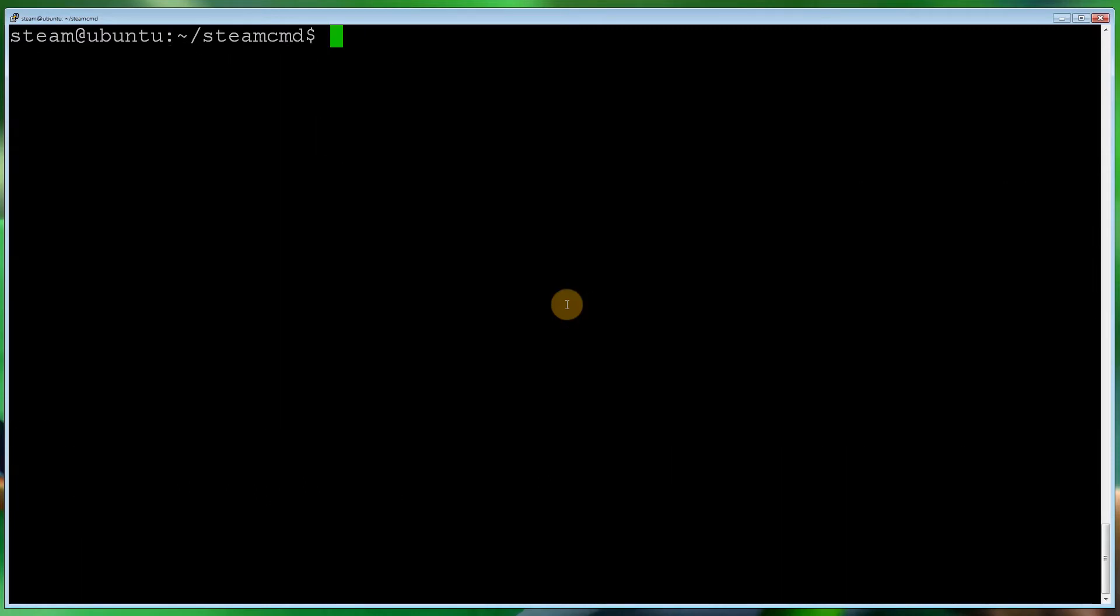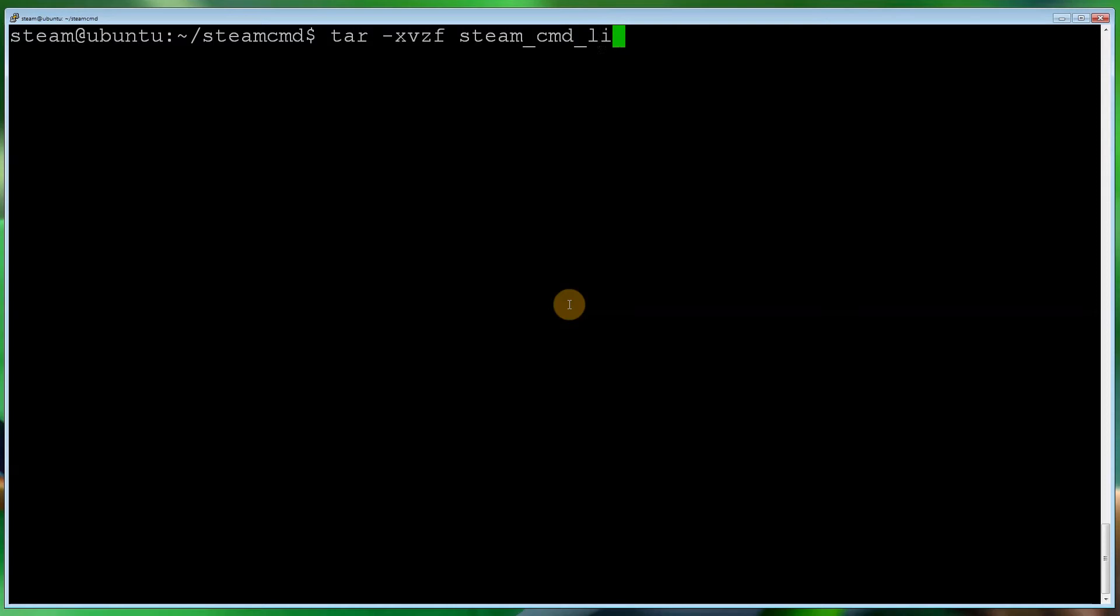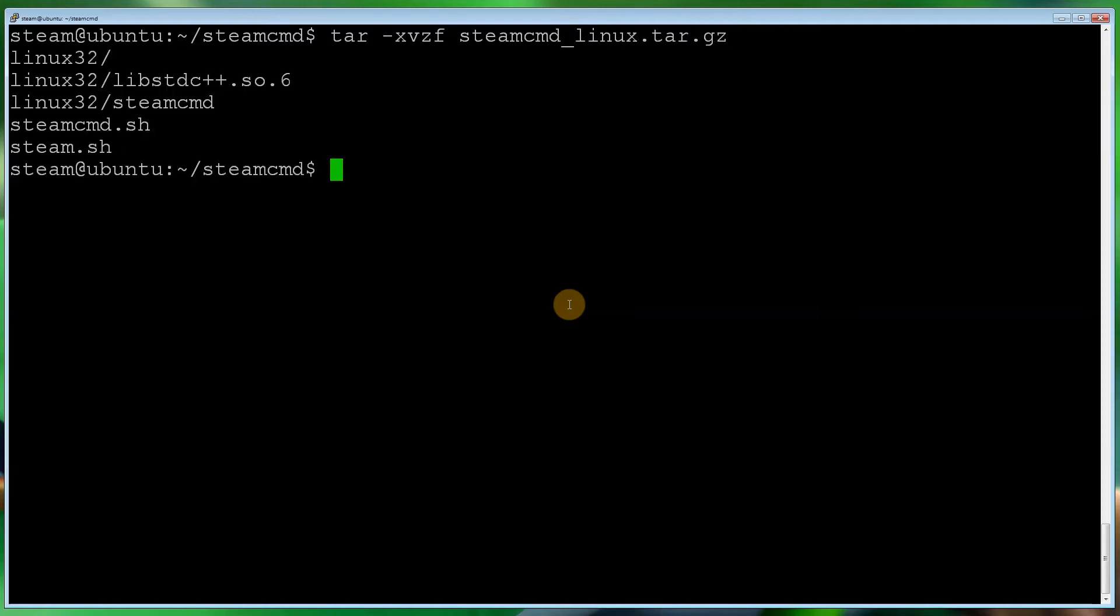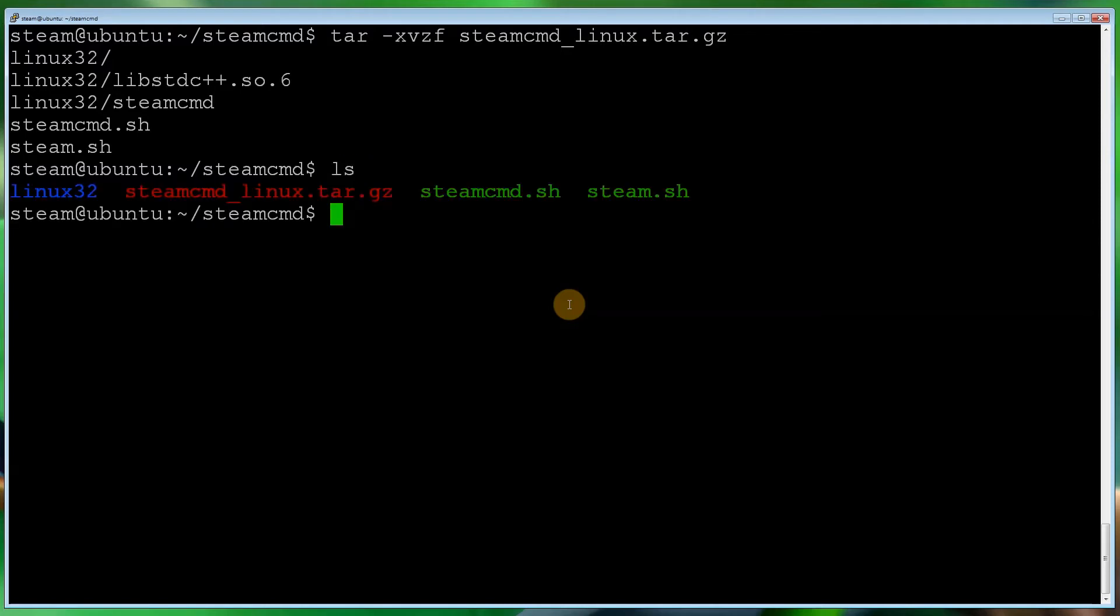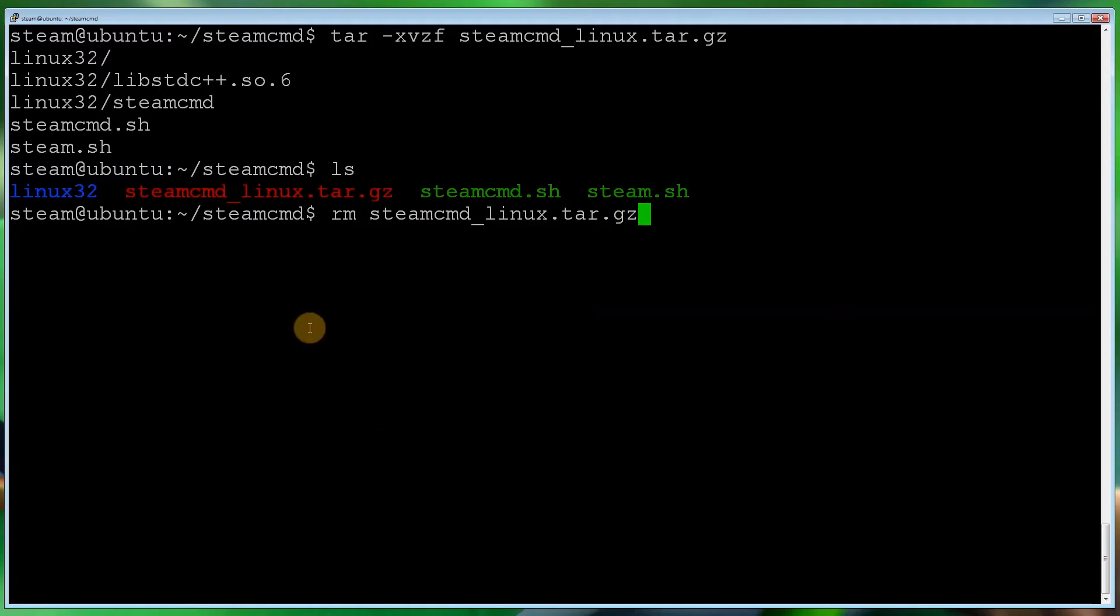So let's clear that. Now what we want to do is extract that zip file, which is tar space hyphen xvzf space steamcmd_linux.tar.gz. There we go. So let's run that. As you can see, that extracted nice and fine. So let's do ls. Yep, you can see. So let's remove steamcmd.tar.gz now just to keep it nice and tidy. So rm will remove.